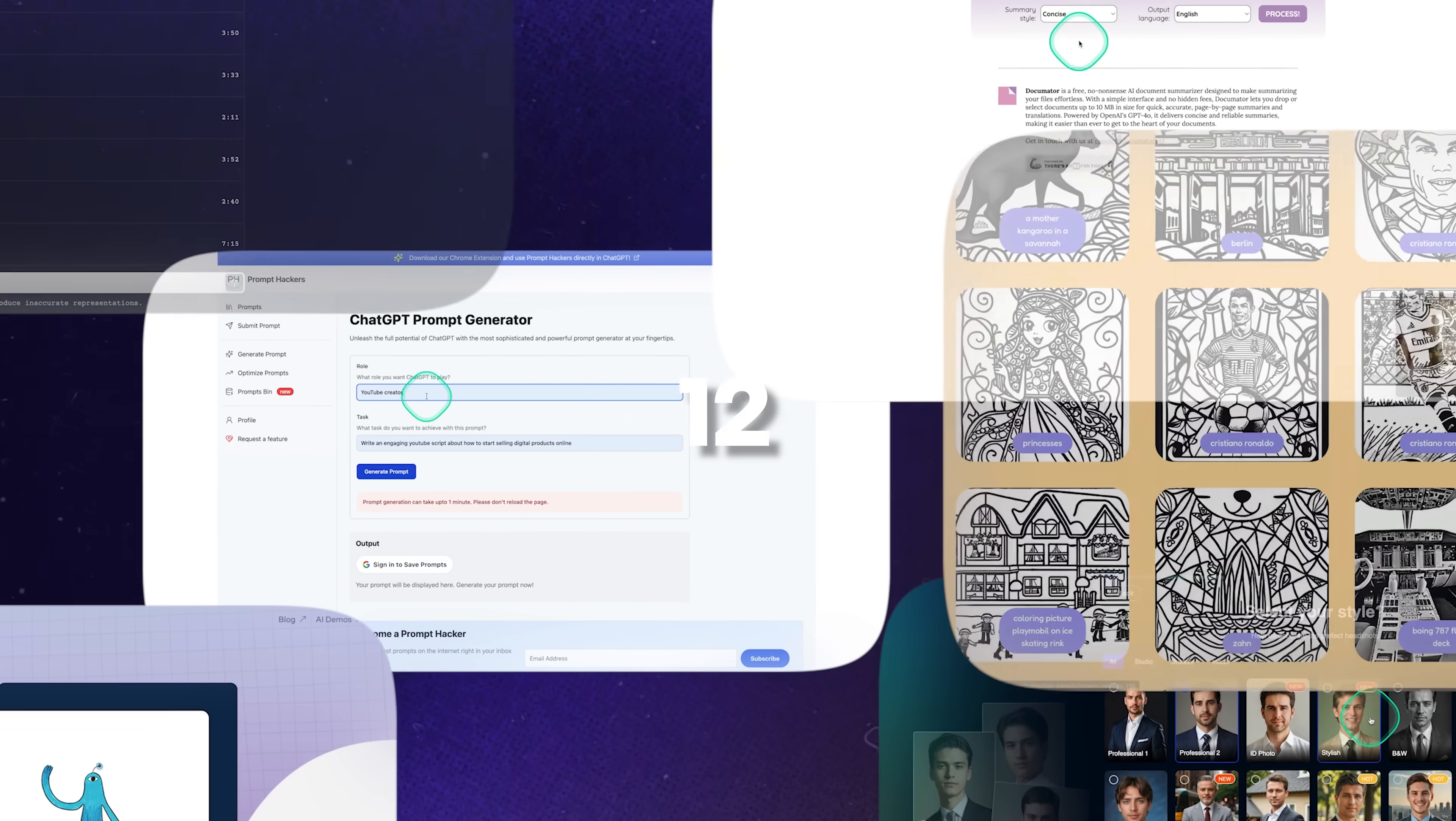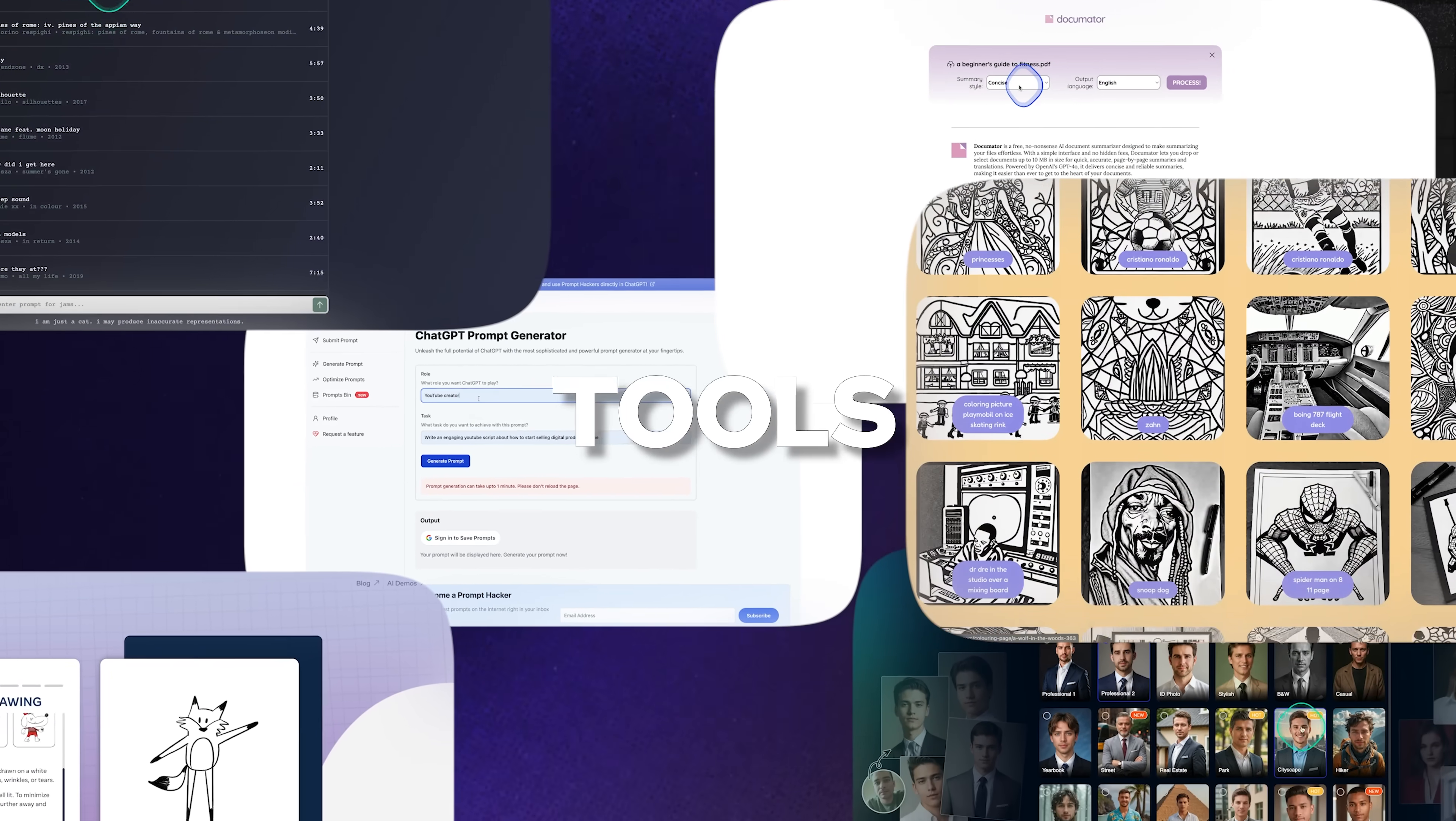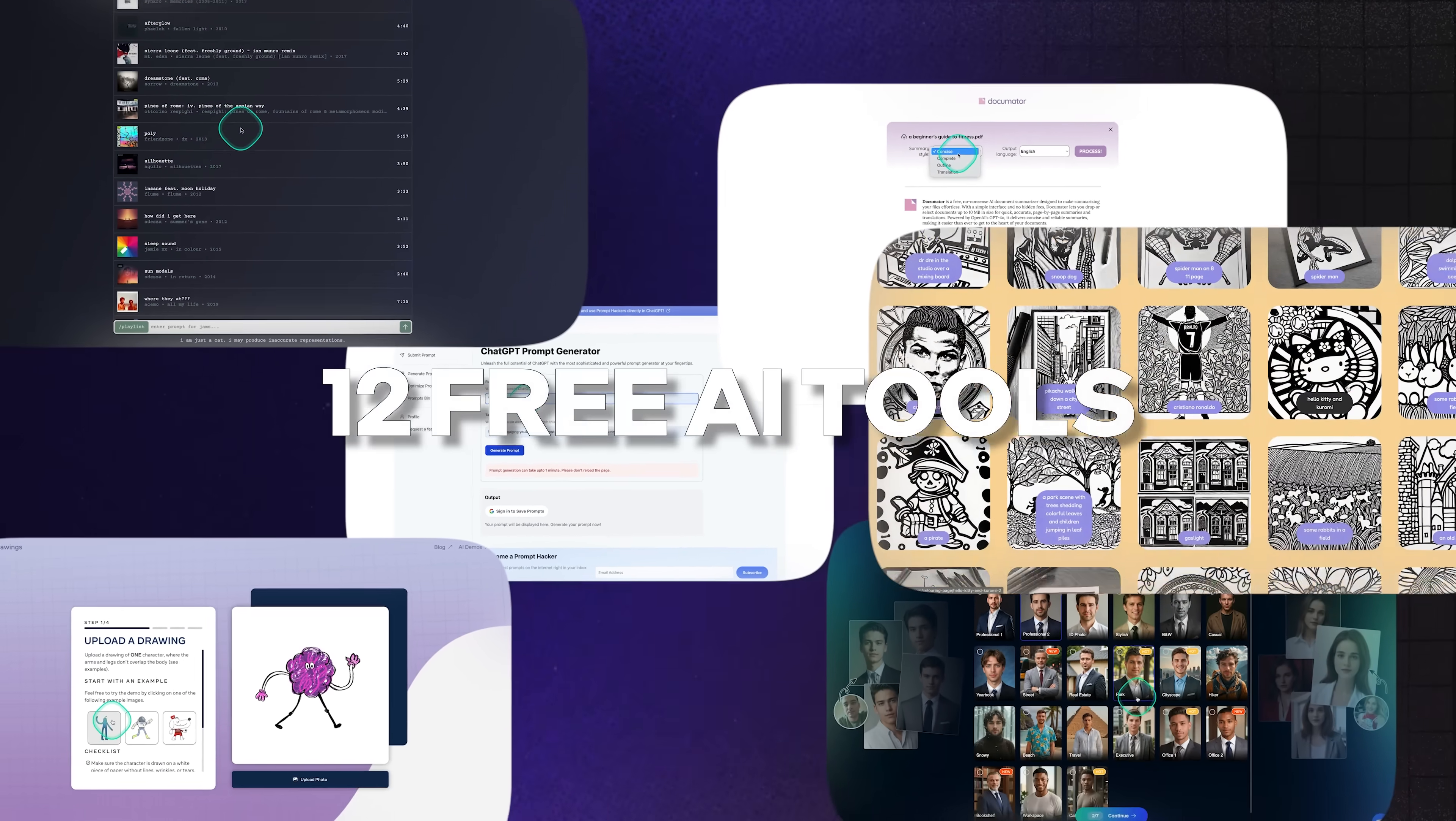And those are the 12 free AI tools to give a try today. Let me know in the comments which of these intrigued you or which ones you see yourself using on a day to day. I'd love to know. In the meantime, watch this video here or this one here to learn more useful tools that you can implement to your day to day, your business work or life.